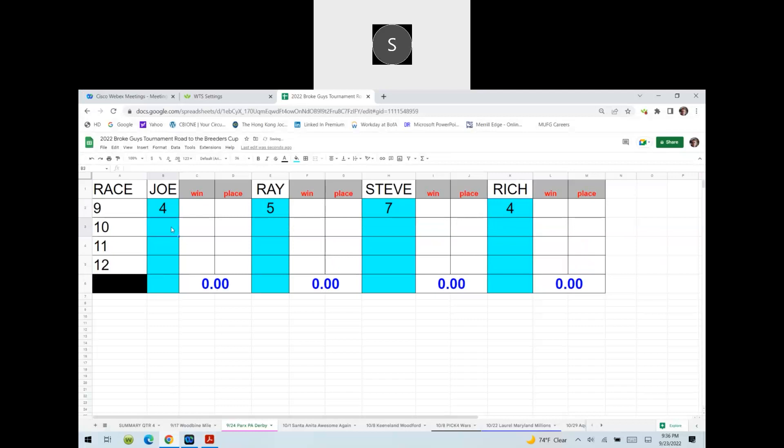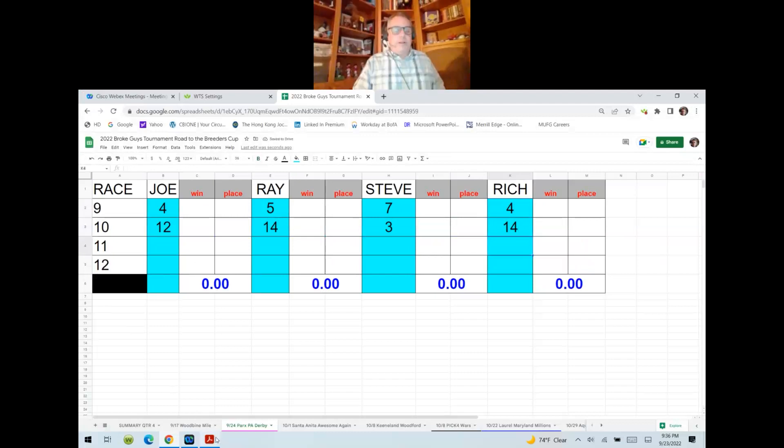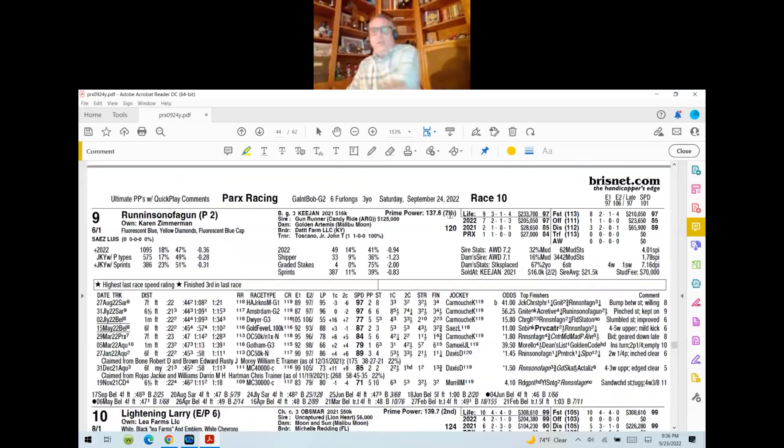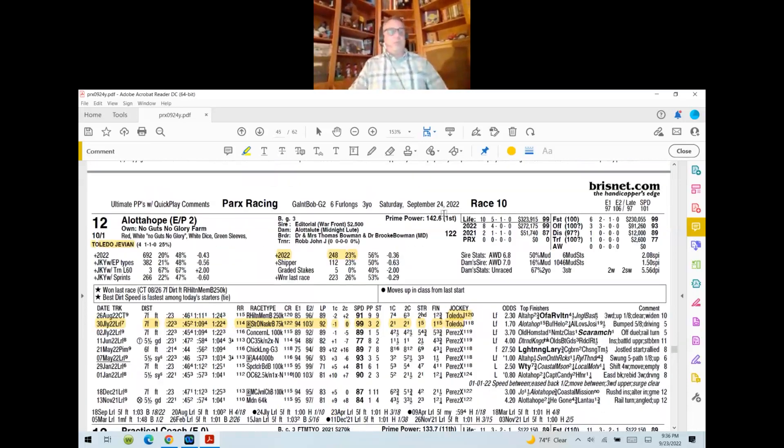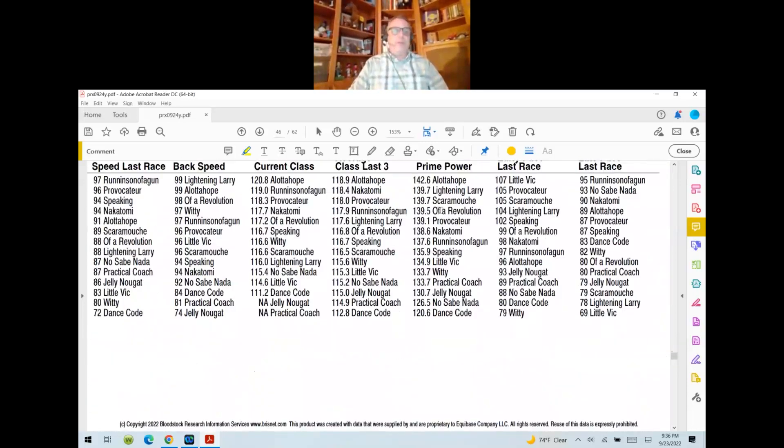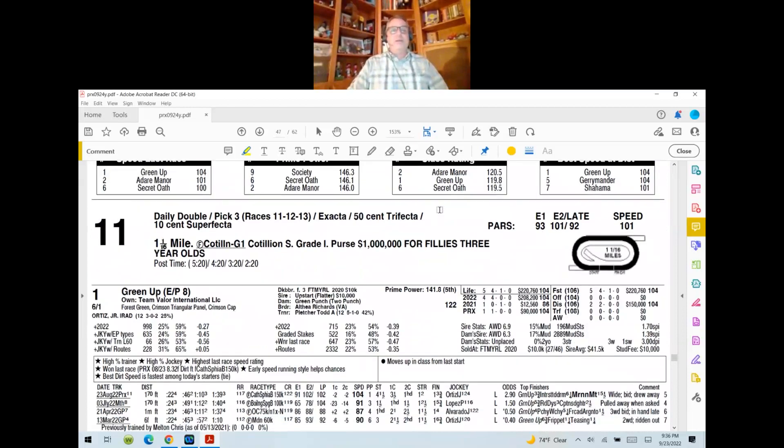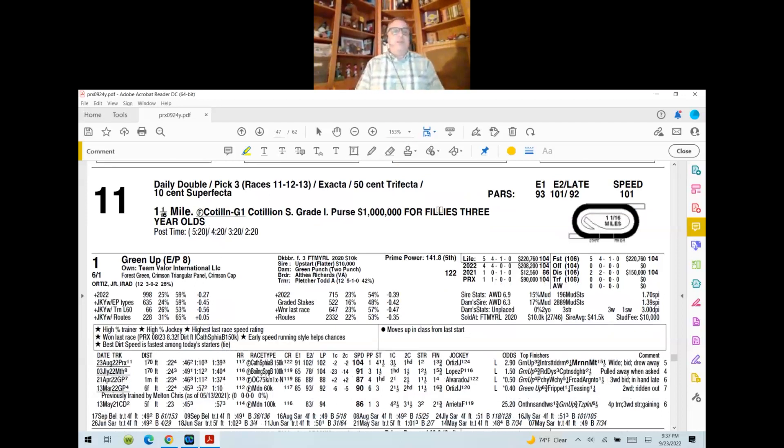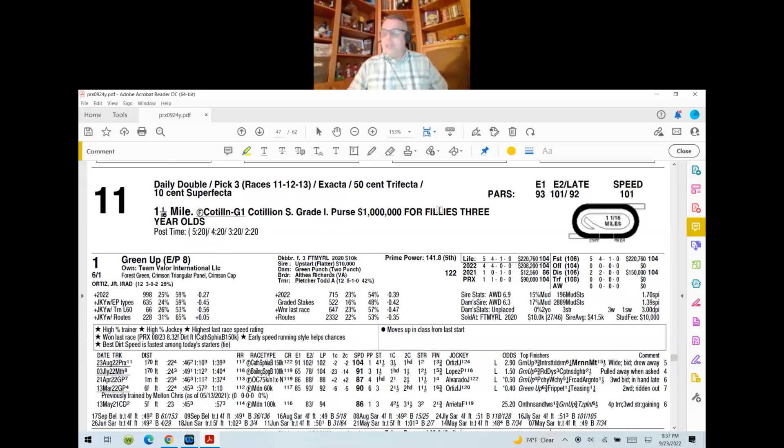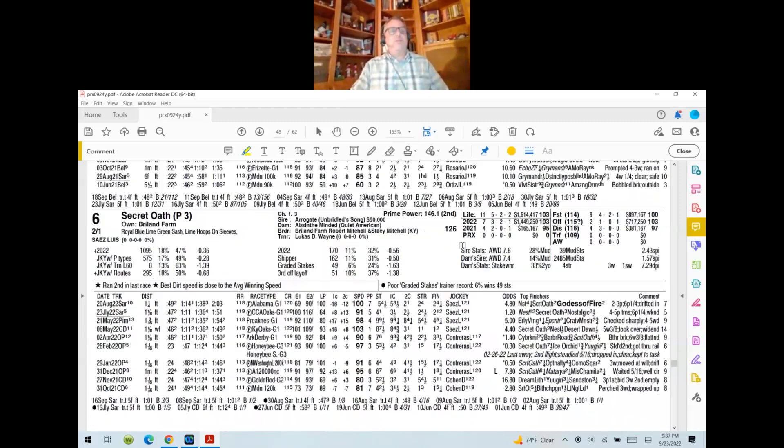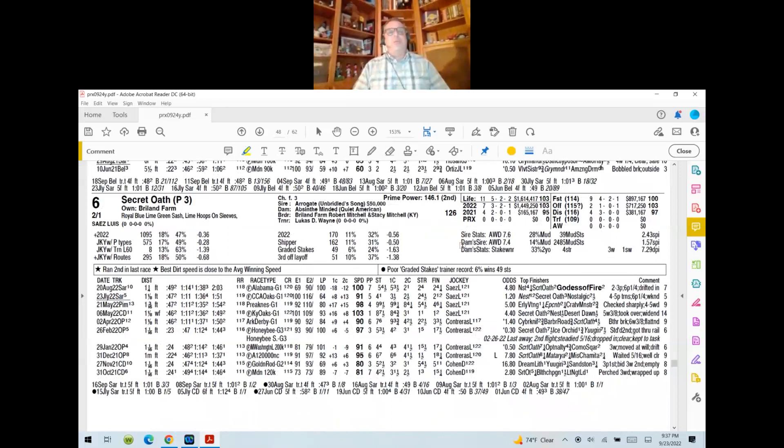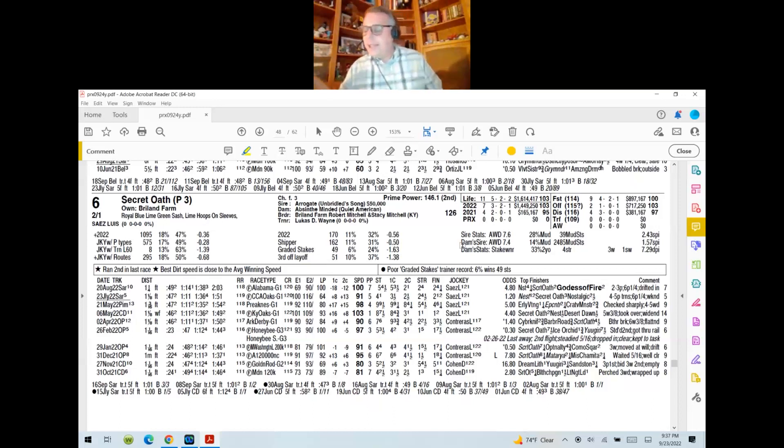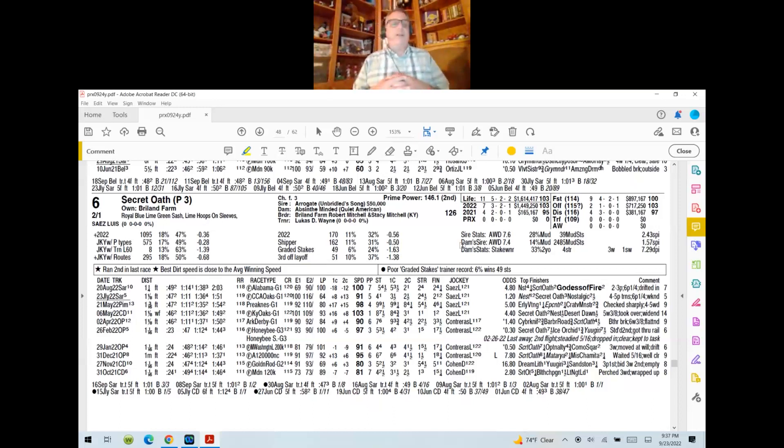All right. And we are going to go ahead and move along to what I believe is the co-feature for tomorrow's card there at Parks Racing. And I am correct. This is race number 11. They're going a mile and a sixteenth on the main surface. This is the Cotillion Stakes, it's a grade one. The purse is $1 million for filly three-year-olds only. And your morning line favorite is out here in post number six, Secret Oath, trained by D. Wayne Lukas and ridden by Luis Saez, two to one on the Parks morning line. And in the third leg here, Joe, you're going to go ahead and kick us off.